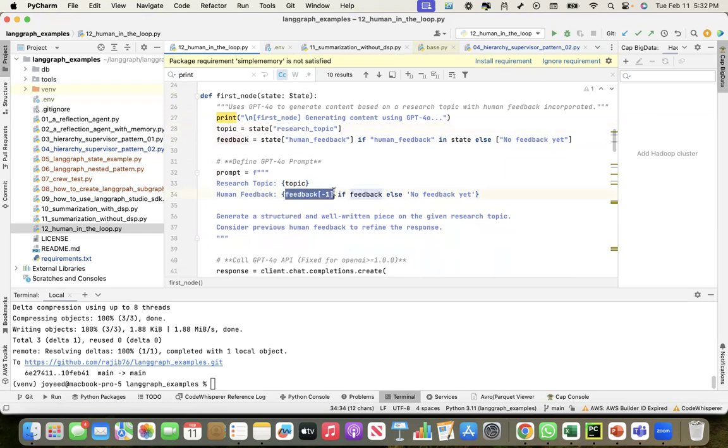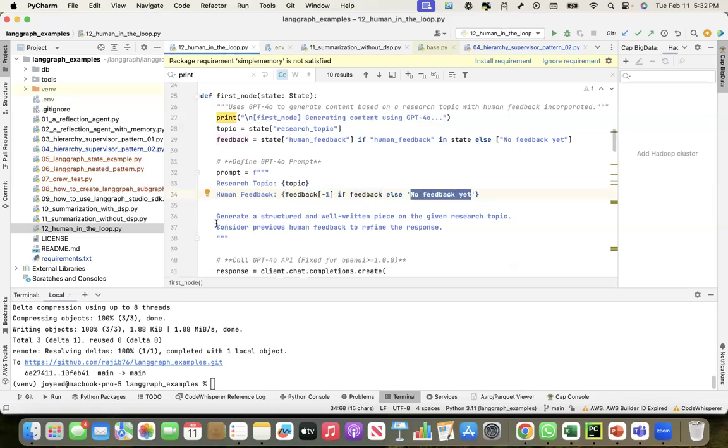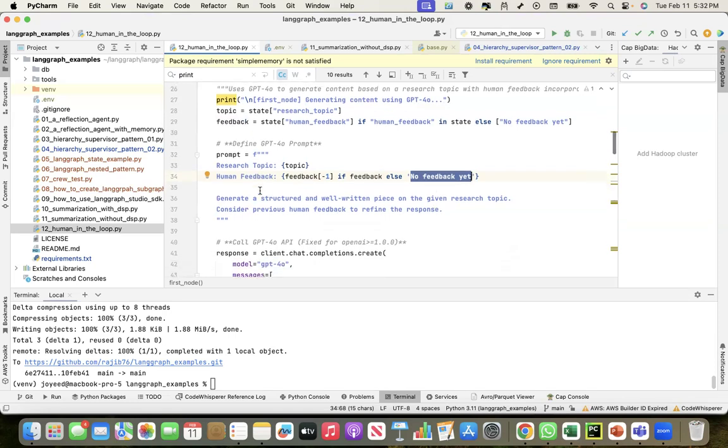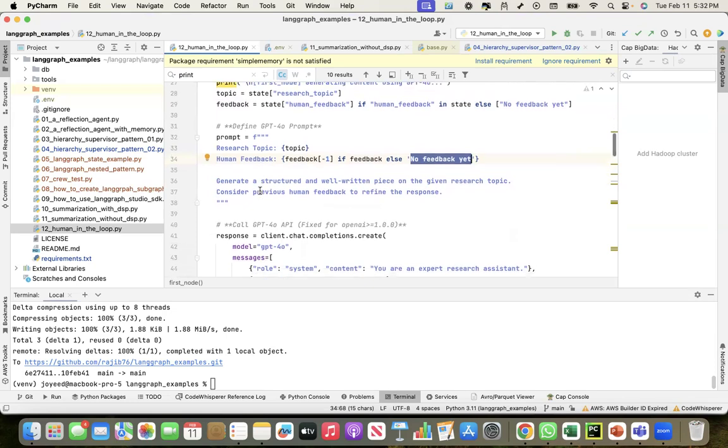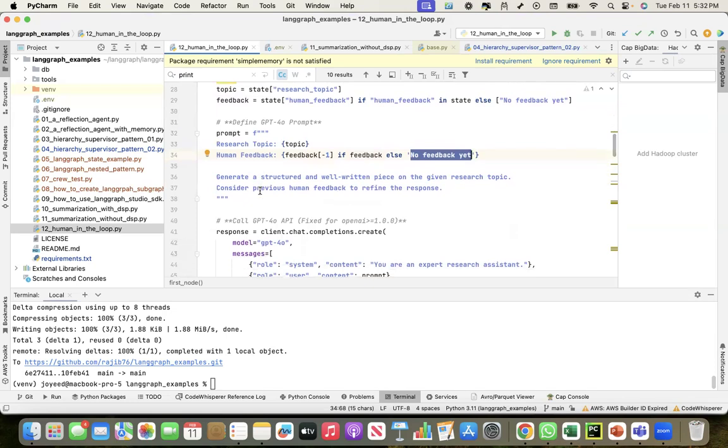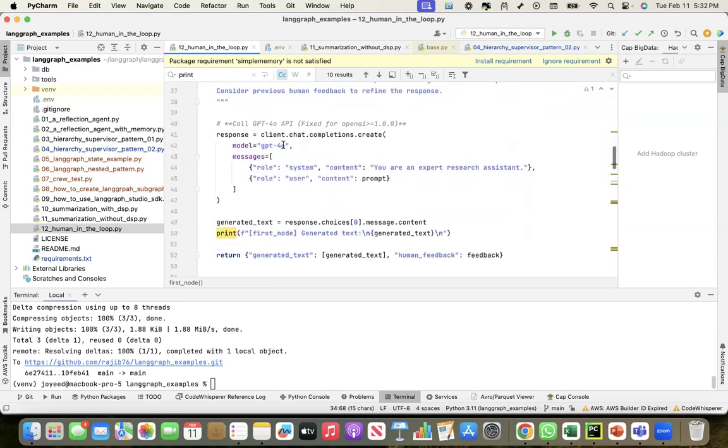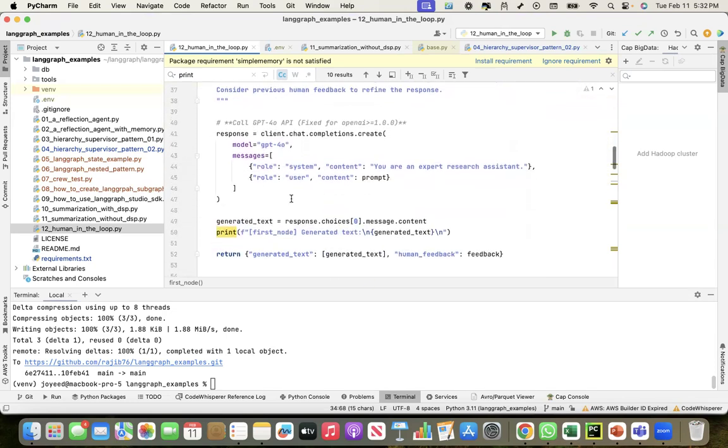The feedback will be provided here if there is a feedback, else no feedback yet. Generate a structured and well-written piece on the given research topic, consider previous human feedback to refine the response. This is the first node where, given a research topic, it will create the content of the research using GPT-4o.